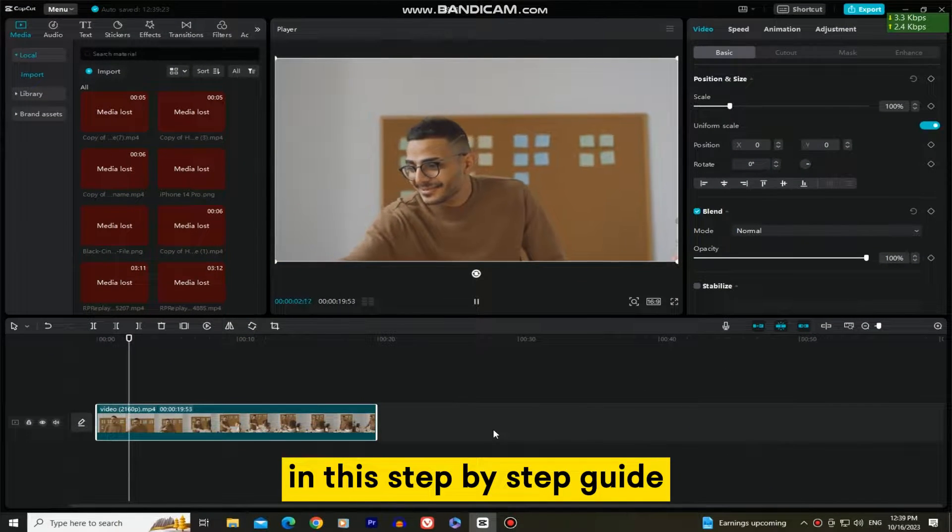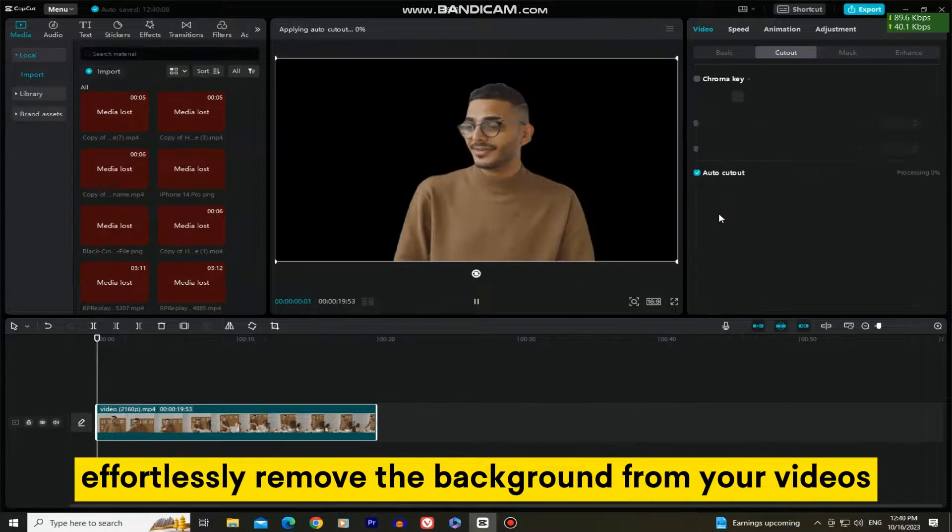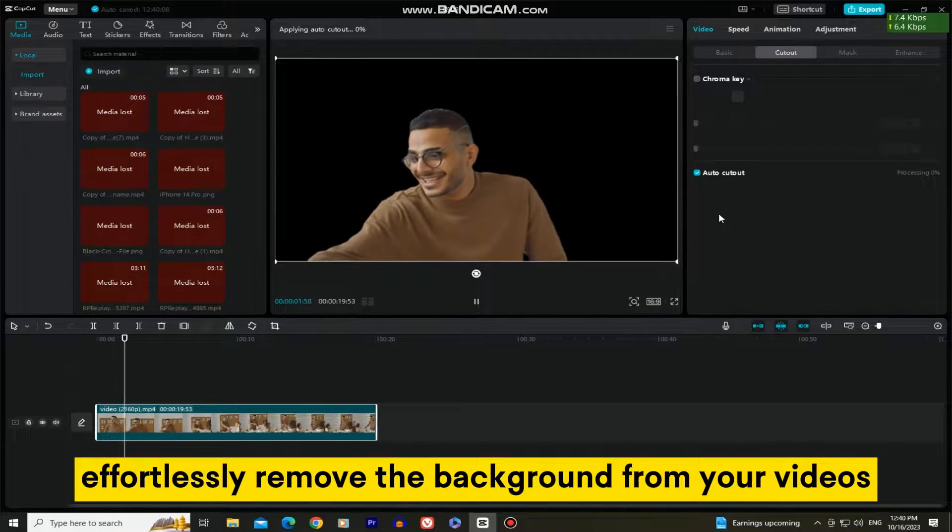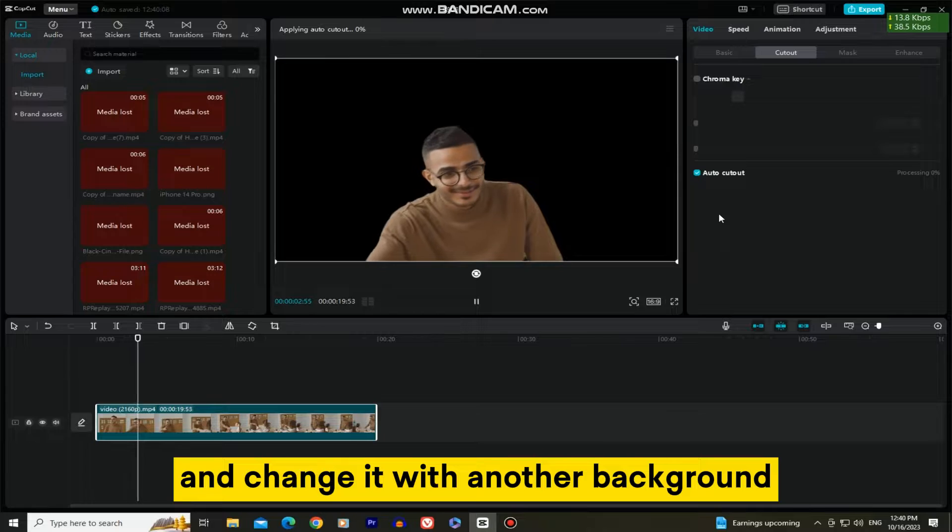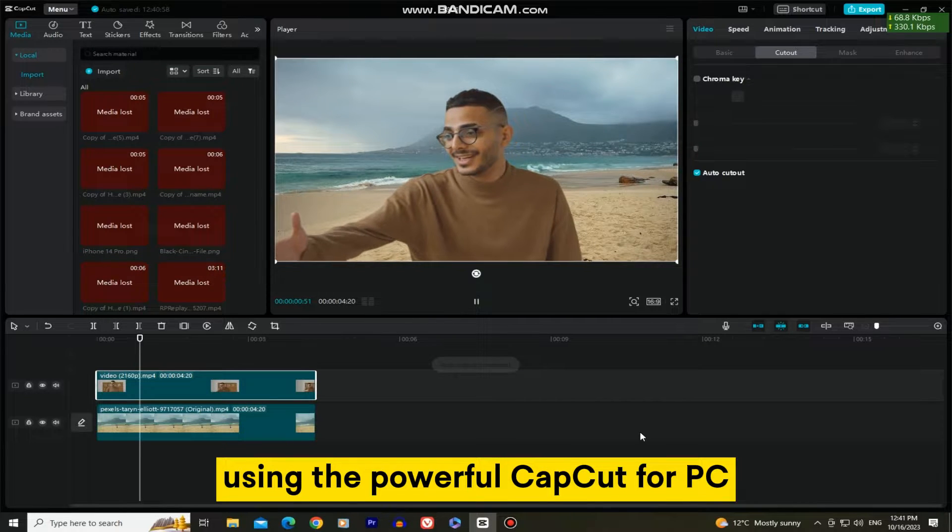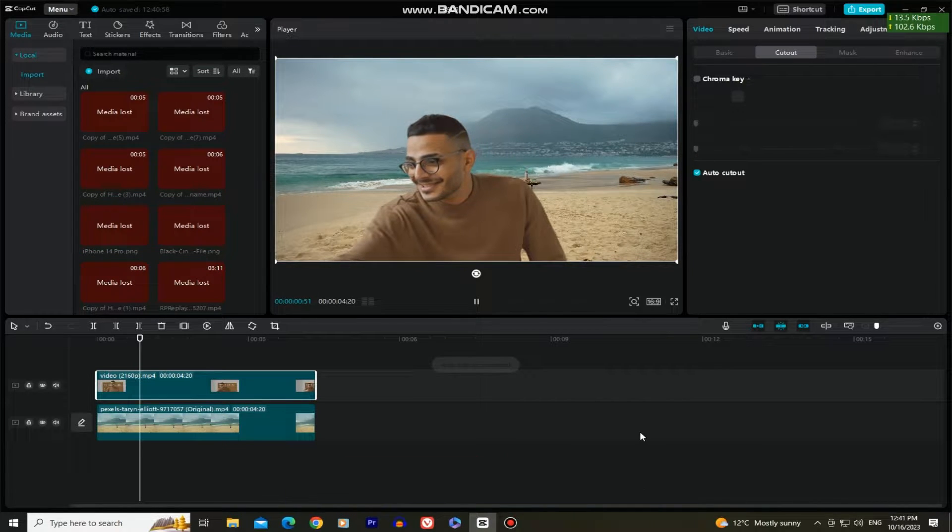In this step-by-step guide, we'll show you how to effortlessly remove the background from your videos and change it with another background using the powerful CapCut for PC.